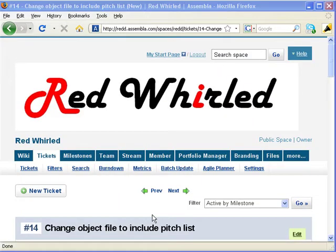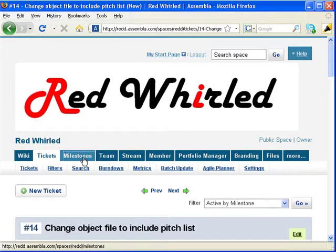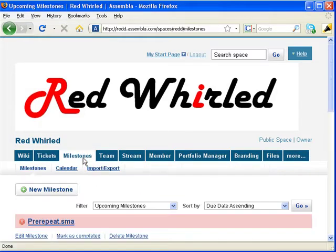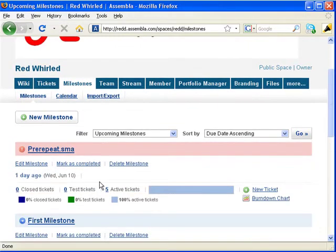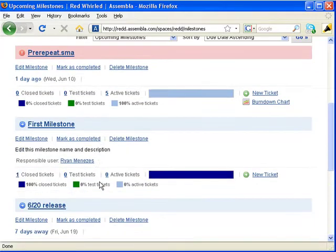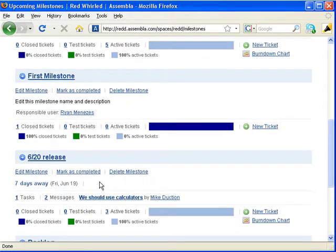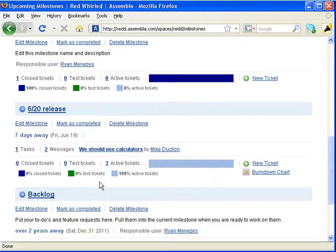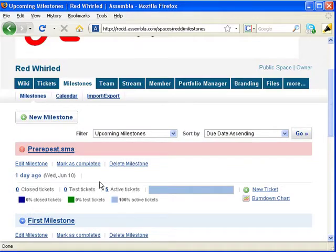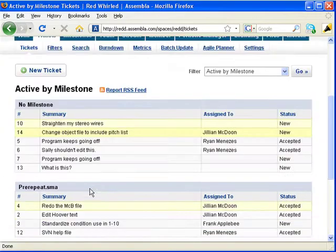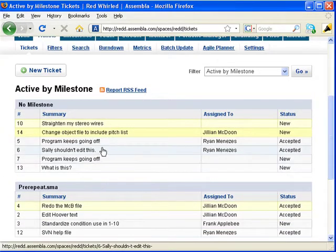There are other ways of organizing tickets. The most useful one being milestones. Milestones arrange tickets into categories by time. This is particularly useful if you're, say, designing software, which you release in iterations. But really, most teams define project goals by date.